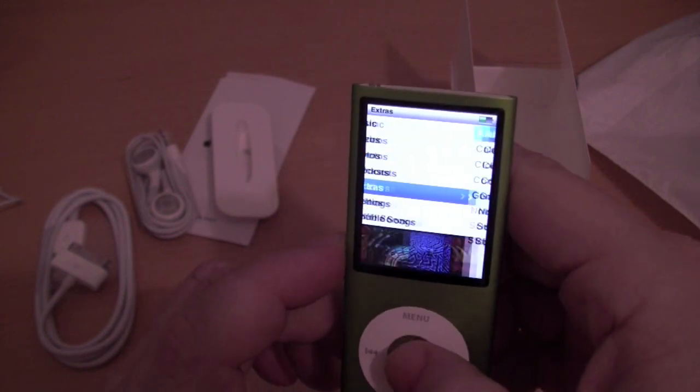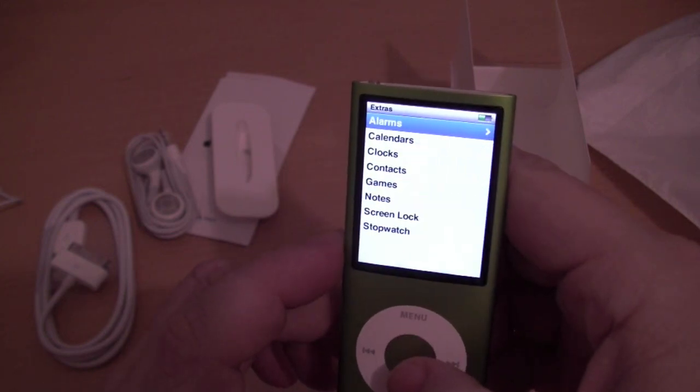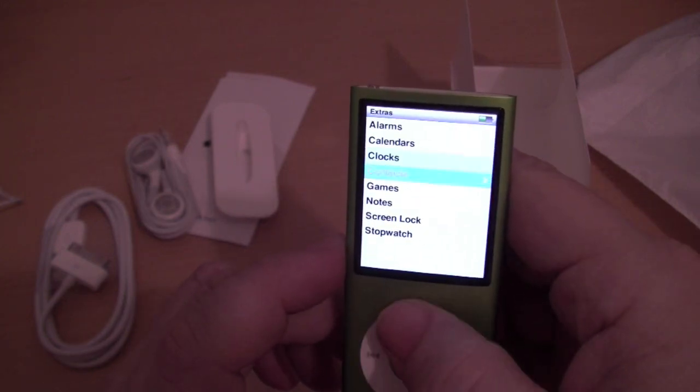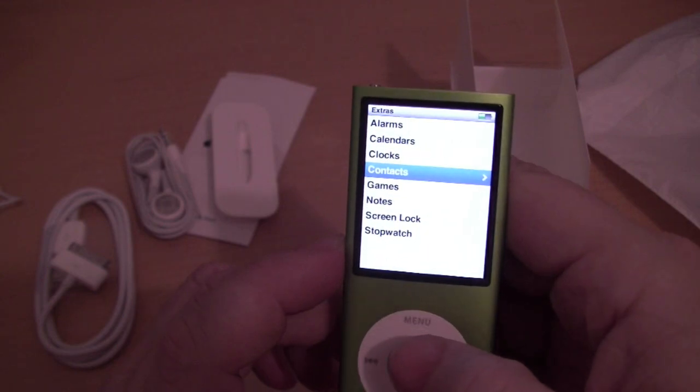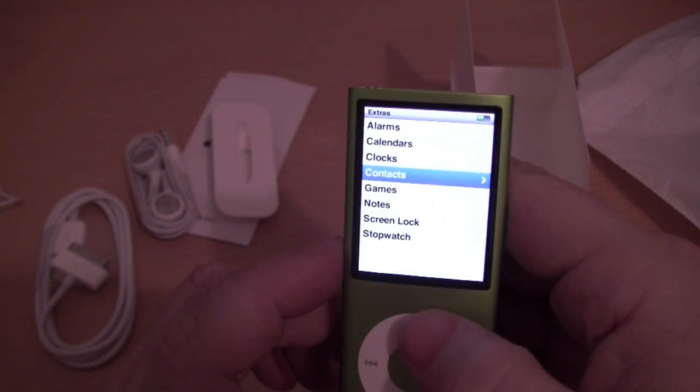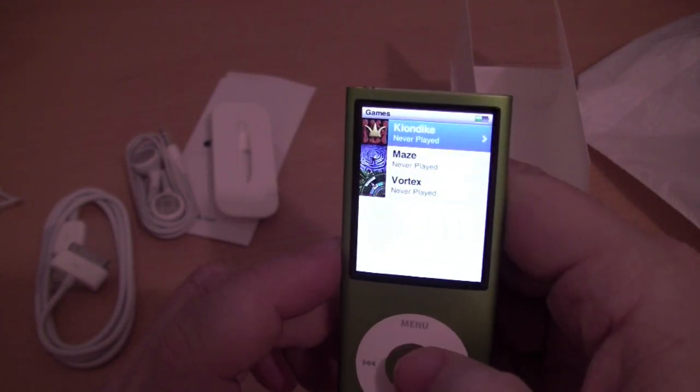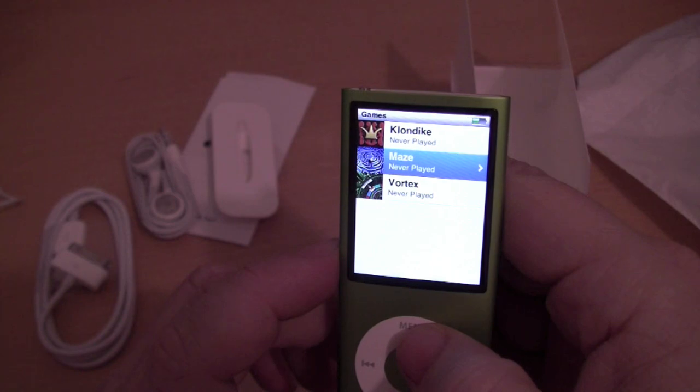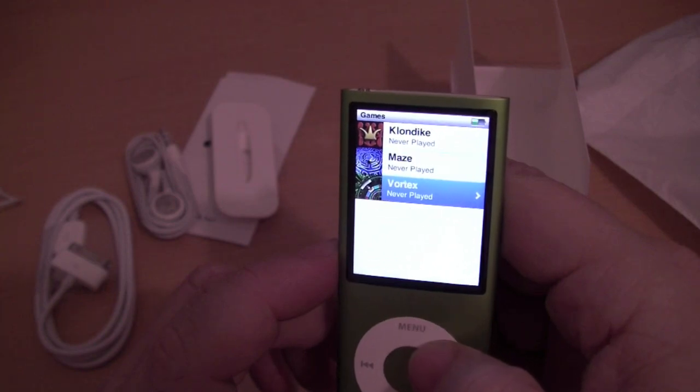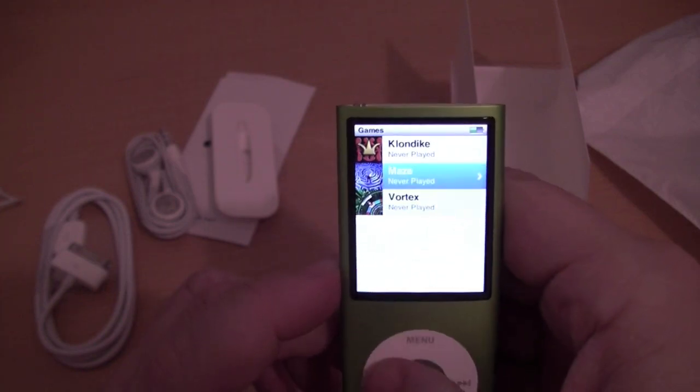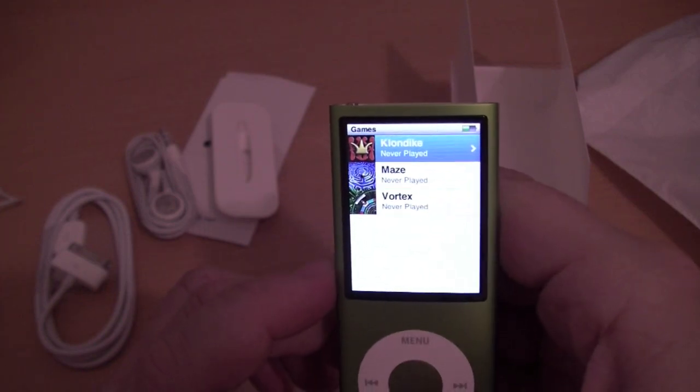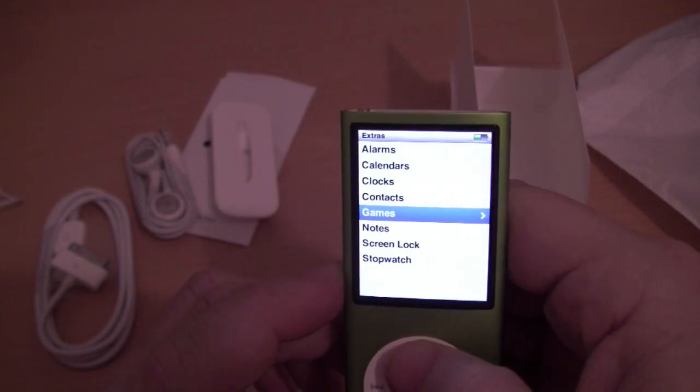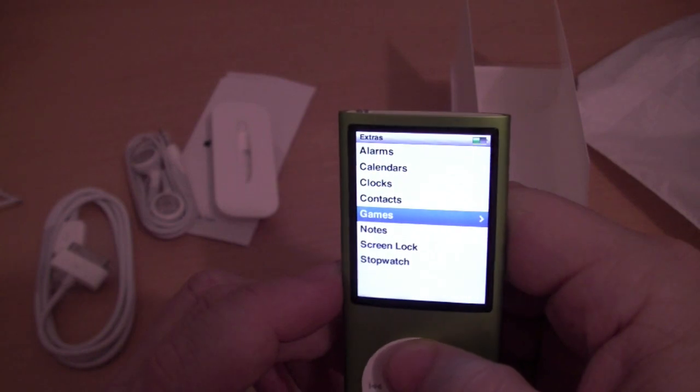So I'm going to load some stuff onto it tonight and give it a try. And have another full review for you guys on this, probably this weekend. So look at that, we got Klondike, Maze, and Vortex. That'll be some cool games to try out. So alright guys.